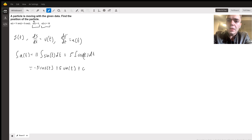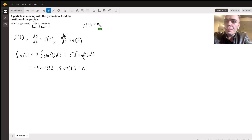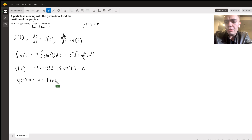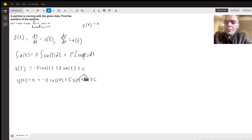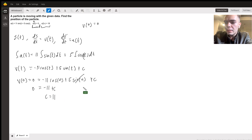Now here's where I assume this must be used for our v of t function. Let s prime of 0 equal 0 — that is to say, v of 0 equals 0. So if v of 0 equals 0, then negative 11 cosine of 0 plus 5 sine of 0 plus c equals 0. Sine of 0 is 0, cosine of 0 is 1, so negative 11 plus c equals 0, meaning c equals 11. I'll call this c1.